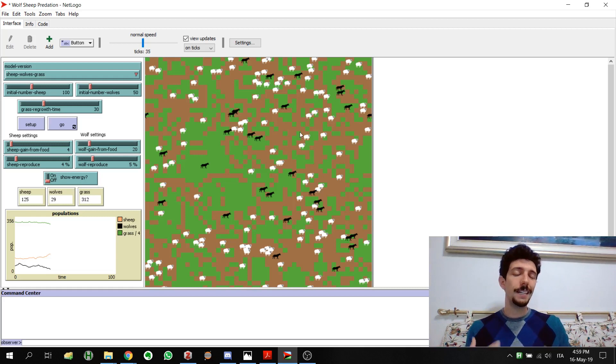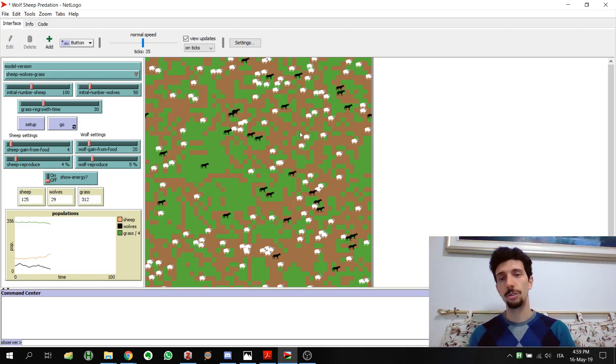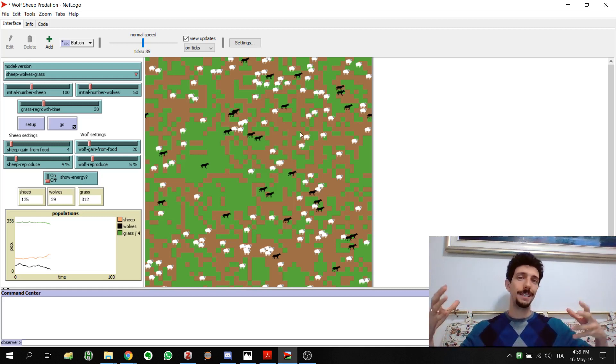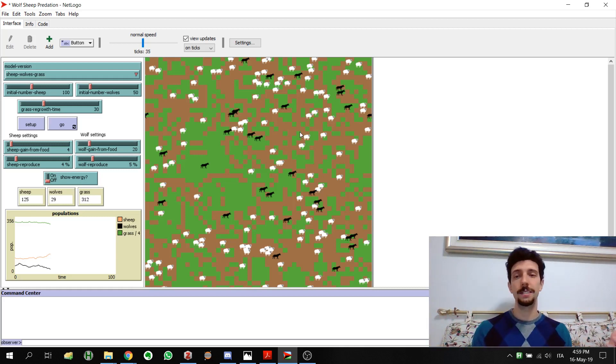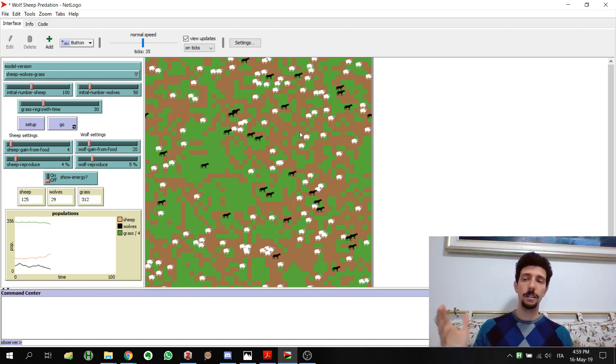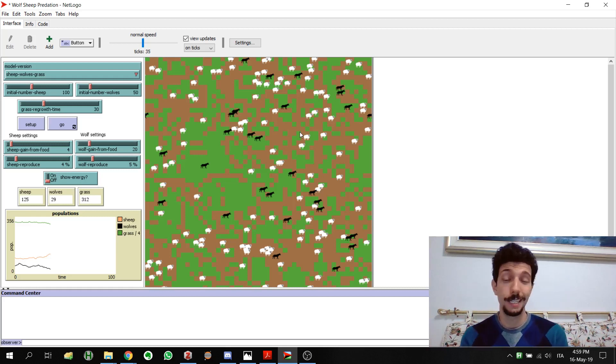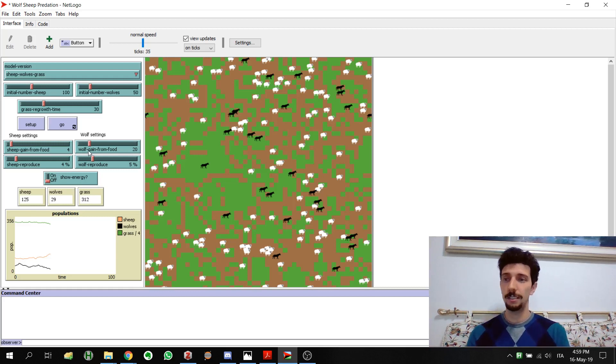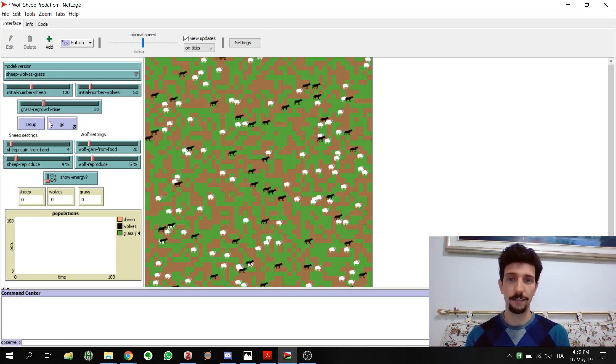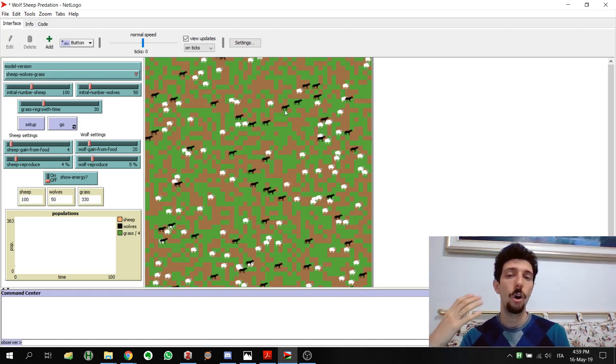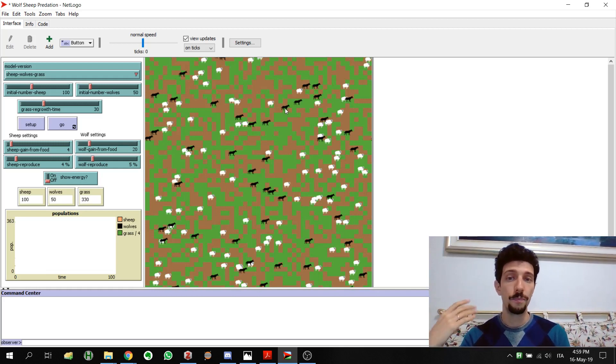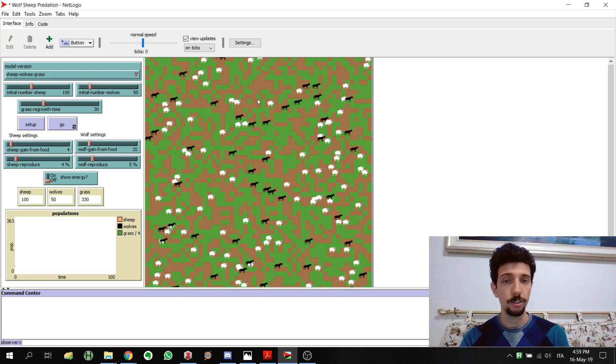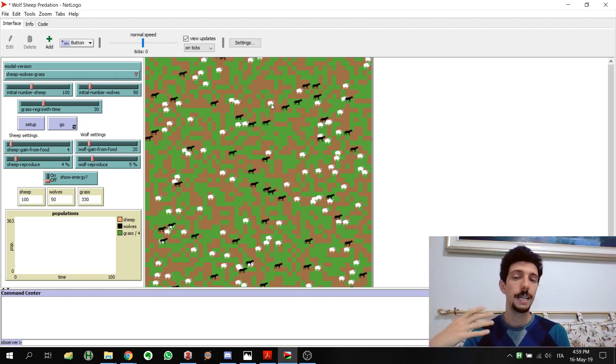In other scenarios you will probably use the term agents to mention that object that actually moves in the world and interacts with other agents. Here NetLogo is using the term turtles, and all the agents are turtles. The wolves are called turtles, the sheep are called turtles and whatever.